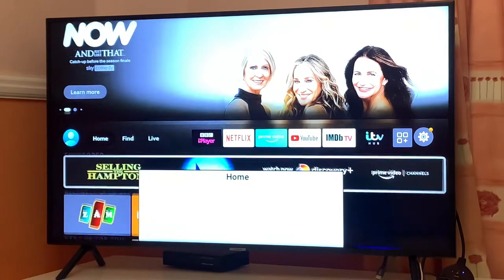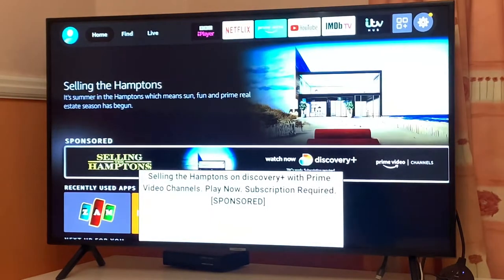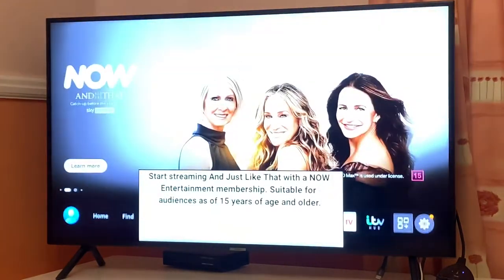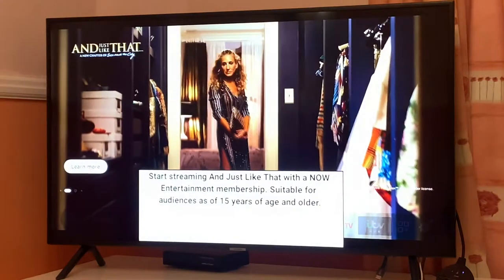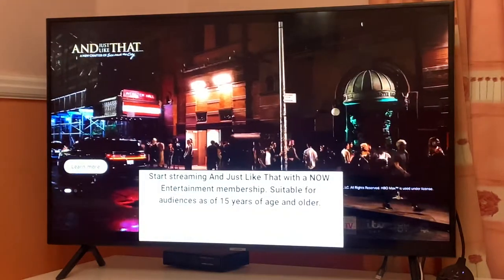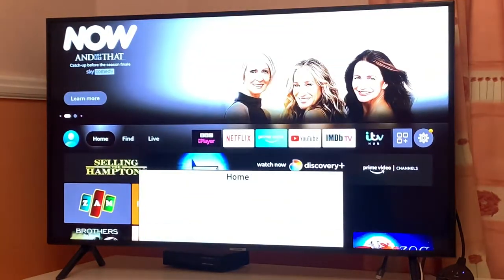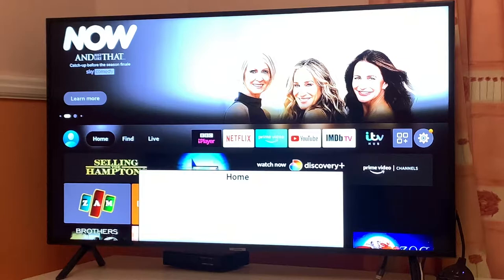Hey, what's up guys? I'm from BSG Tech. In today's video, I'll show you how you can remove this white box which keeps coming on your screen. It's super easy and straightforward process. This happens with most of the Firestick users who are new to Firestick.